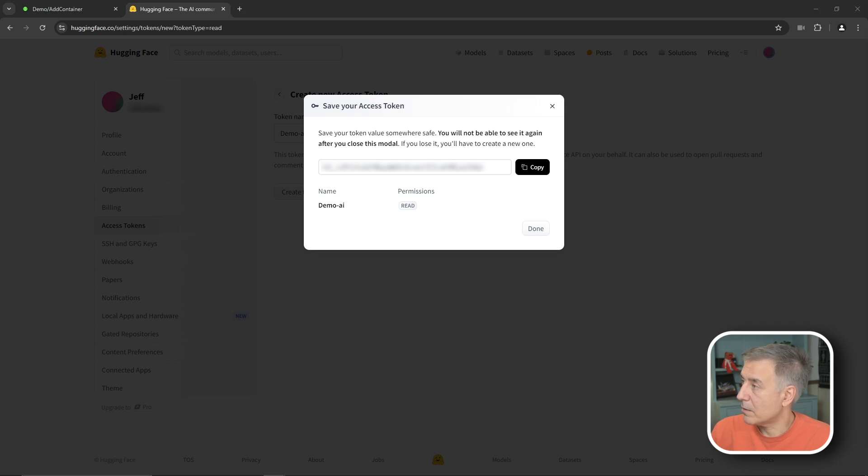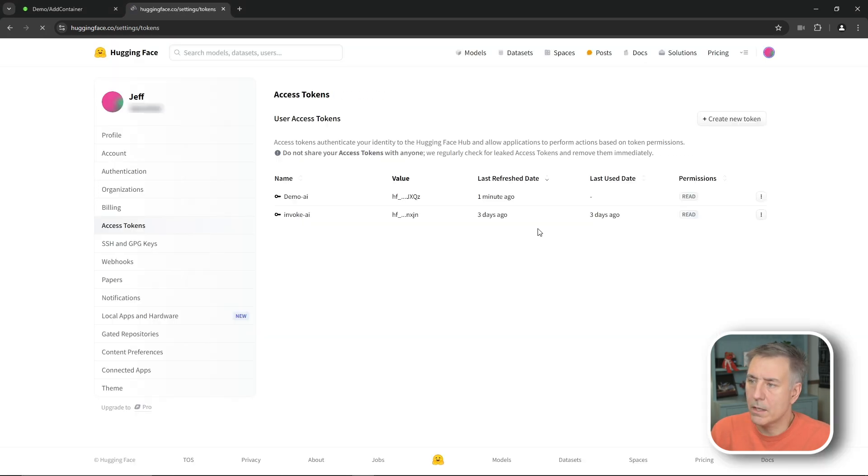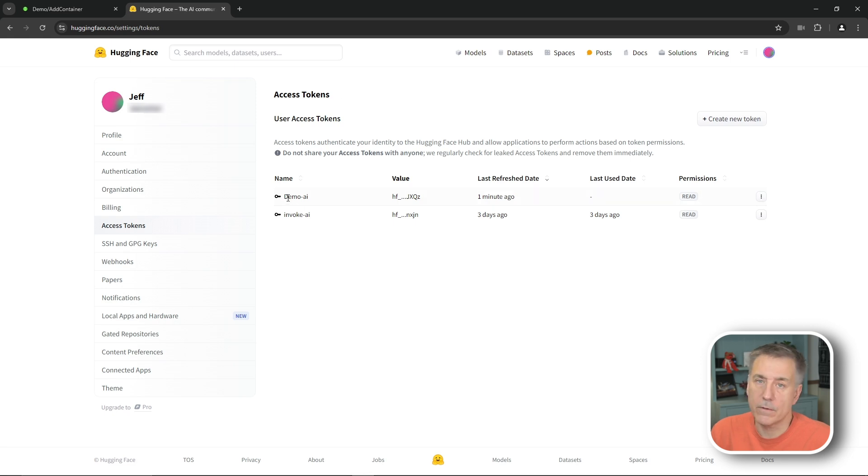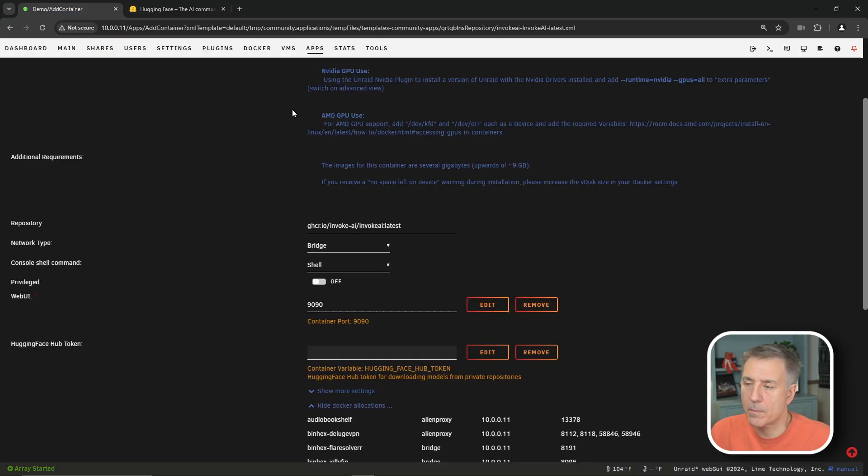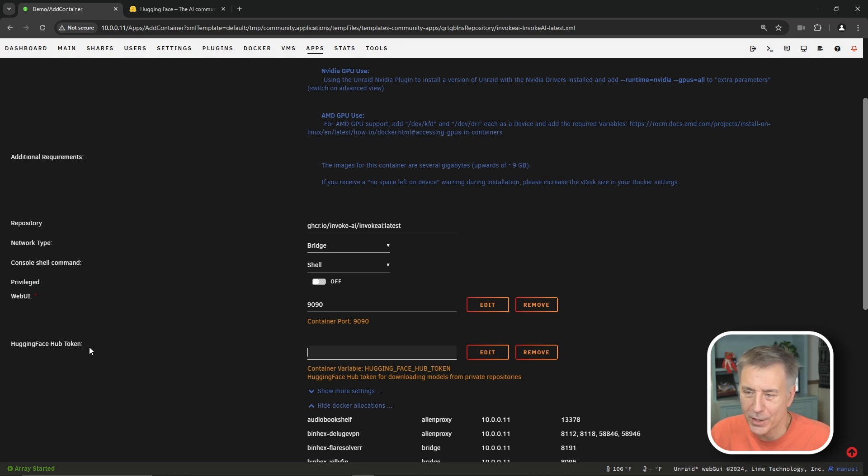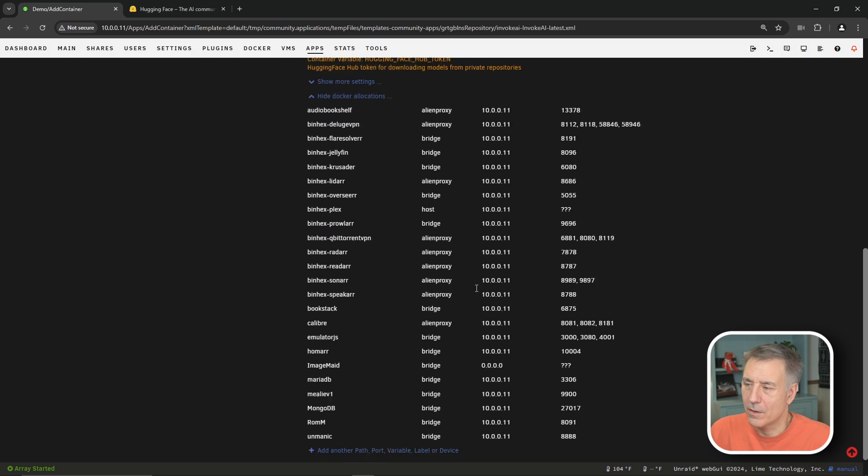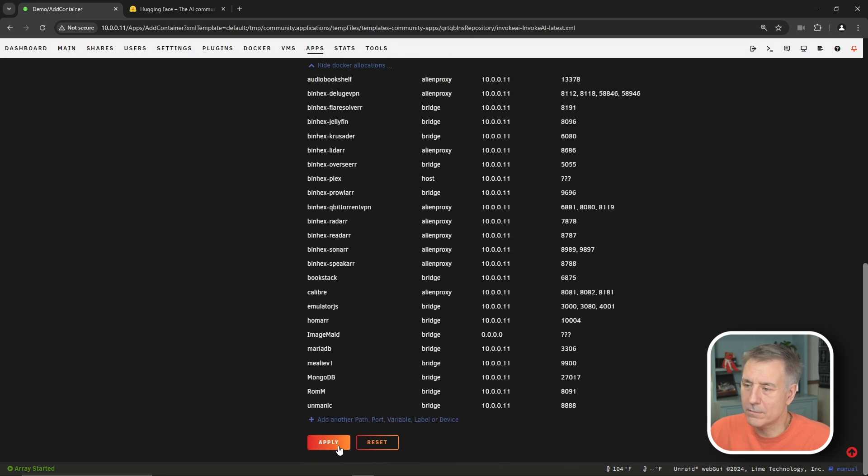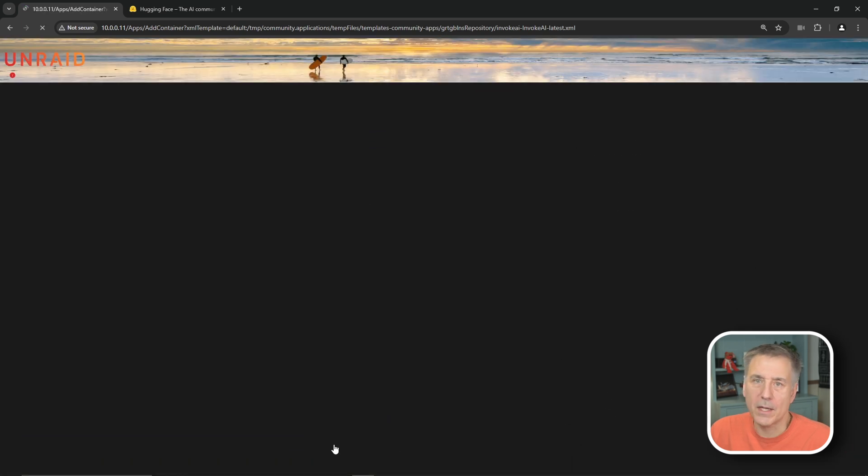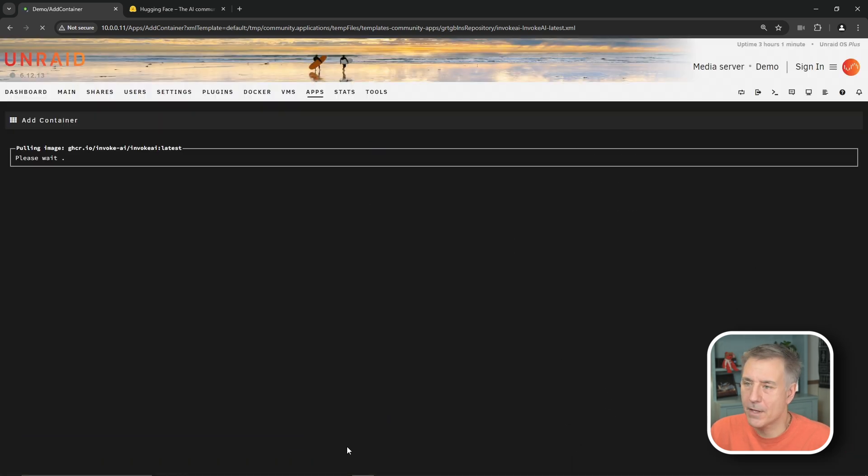All right, that's saved. All right, go ahead and hit done now. And now you'll see that in your access token window, it'll have your new generated token there. So now I'll go back to my server where I'm setting that container up. And then under hugging face token, we'll go ahead and paste that in there. So there's the key. Now we're going to scroll down and hit apply. And then done.